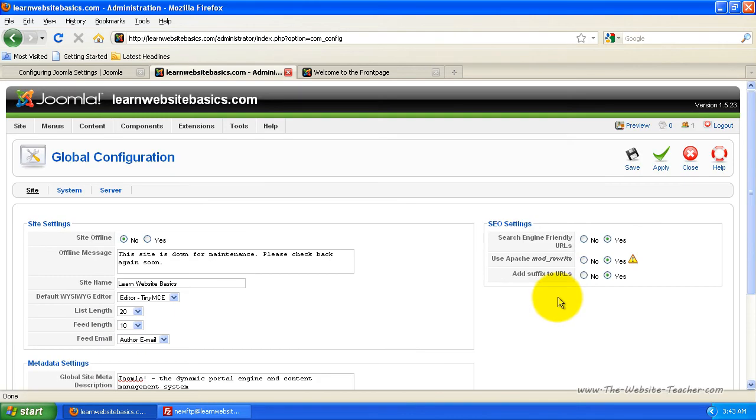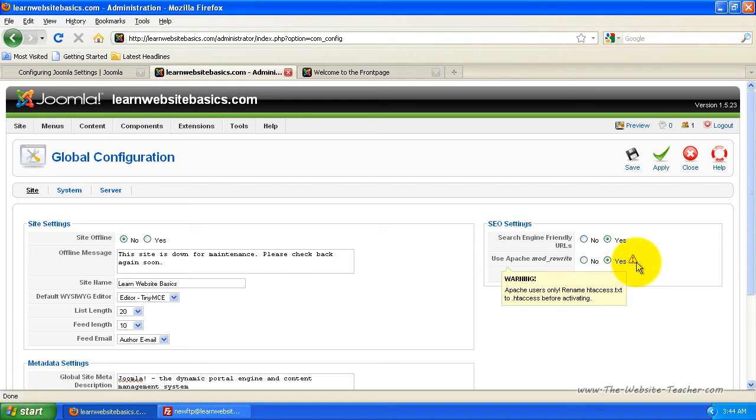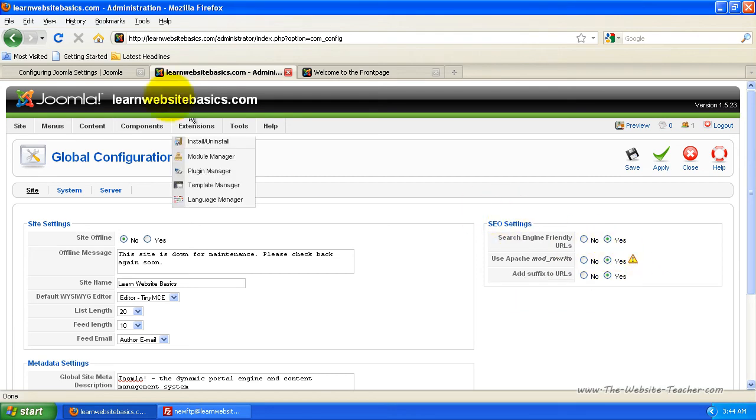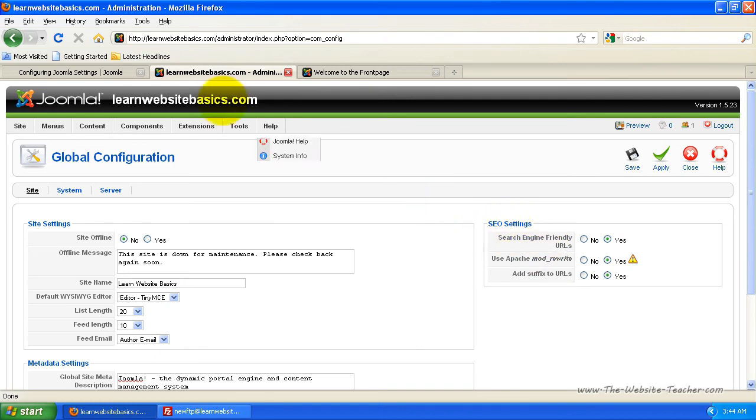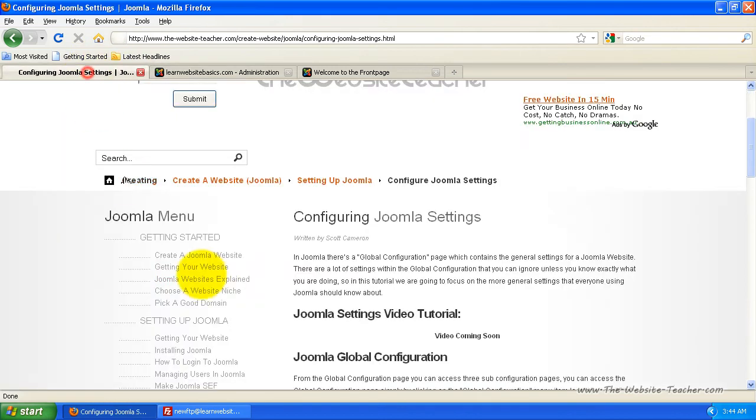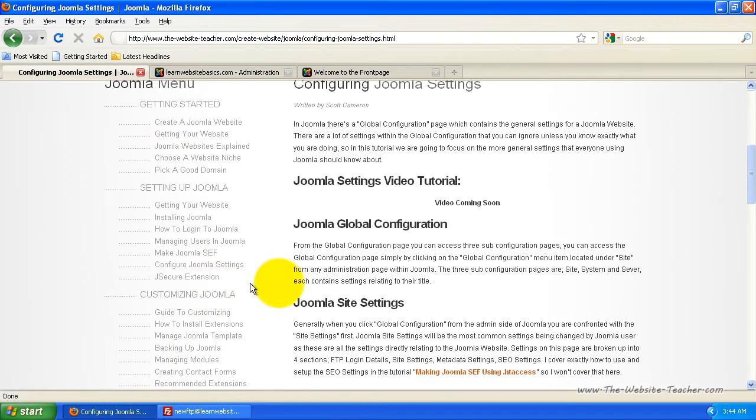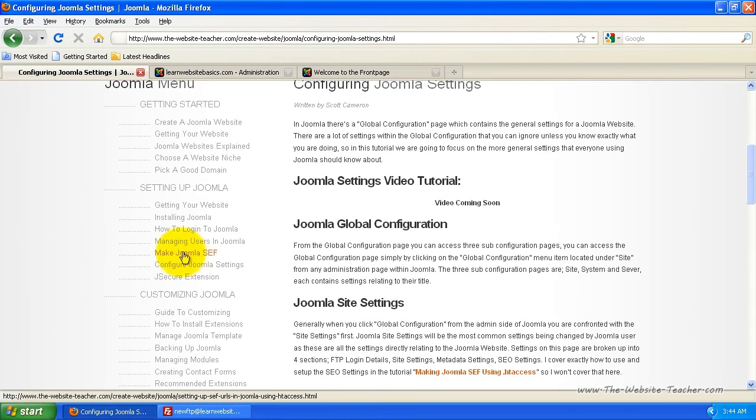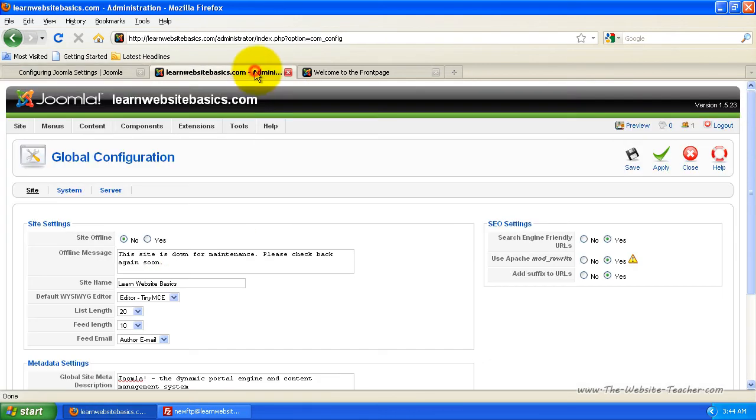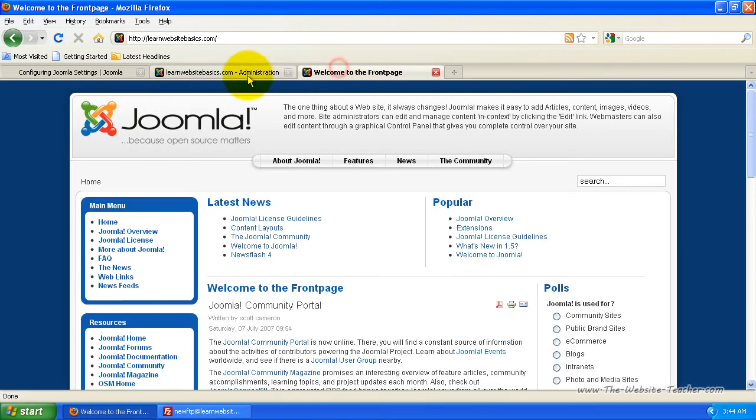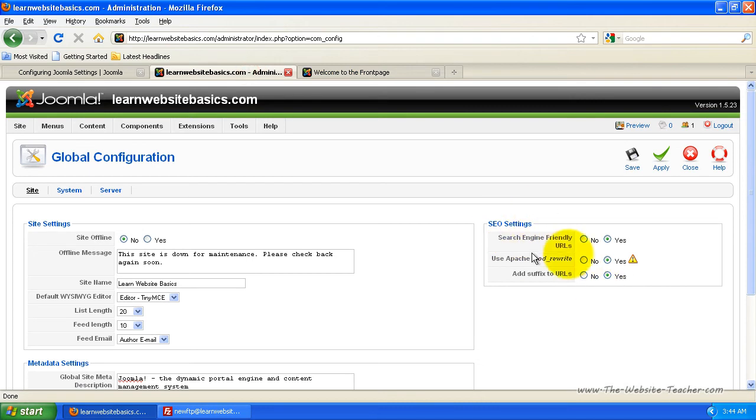Now the SEO settings, I've actually got a tutorial to show you how to set those up because you've got to change a file on your website hosting account before you can use them. For the tutorial to show you how to set those up, you can find that on my site on the left here under make Joomla SEF, so search engine friendly. I'm going to ignore that for now because I've got the tutorial on those.